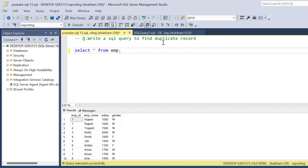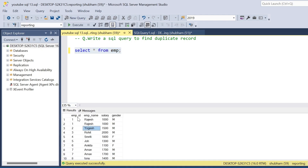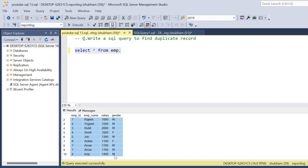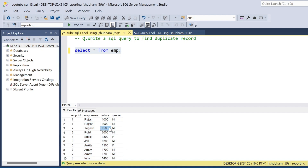I have one employee table. If I run this employee table, the dataset has four columns: employee ID, employee name, salary, and gender.